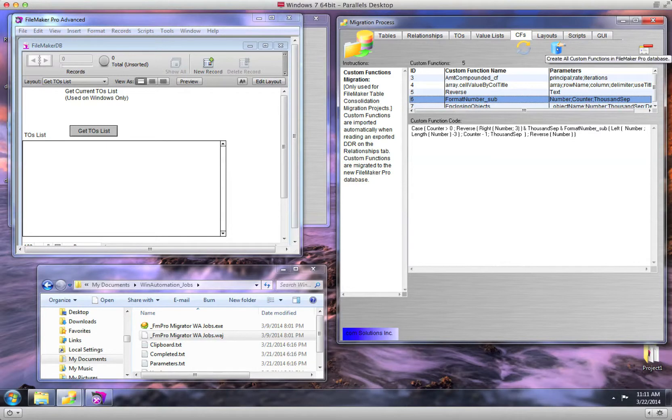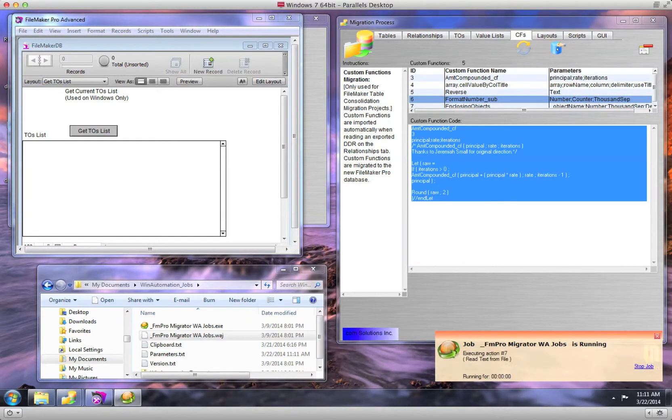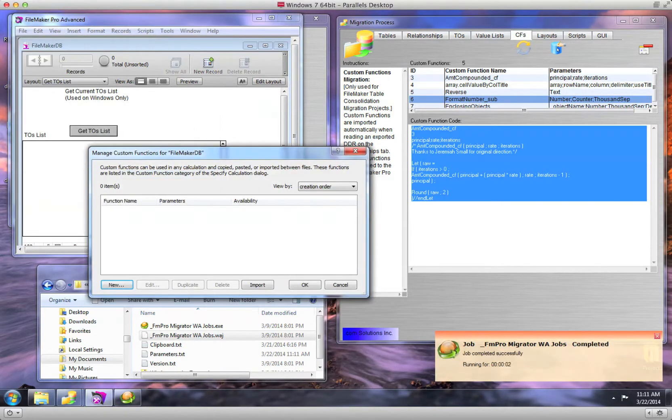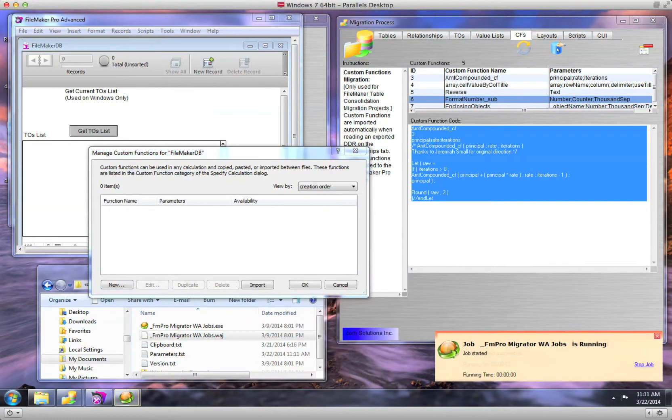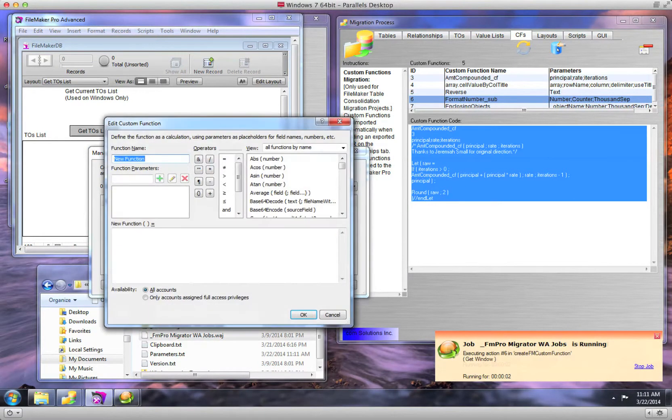Clicking on the Create All Custom Functions button starts the automated creation of all of these custom functions in the FileMaker database.